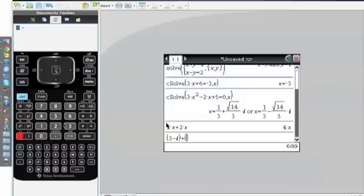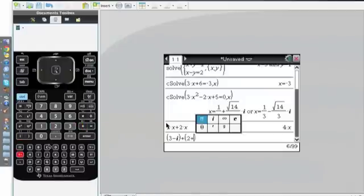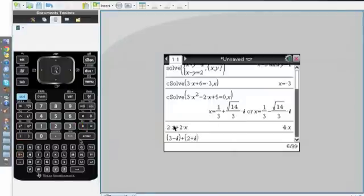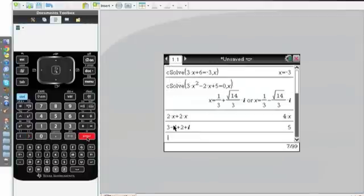and click Enter. It'll give me a value of 5 because the i cancels out and 3 and 2 add up to become 5.